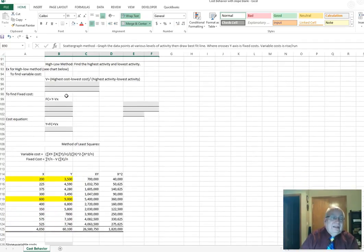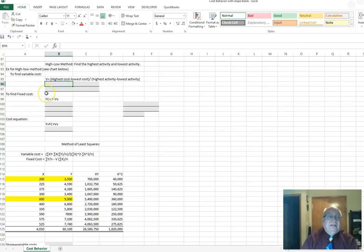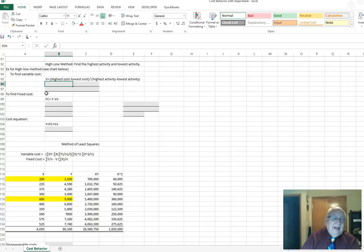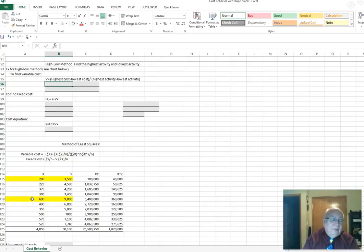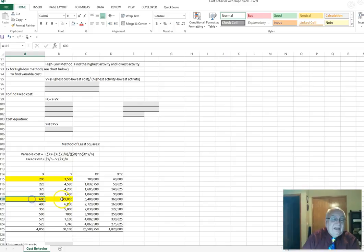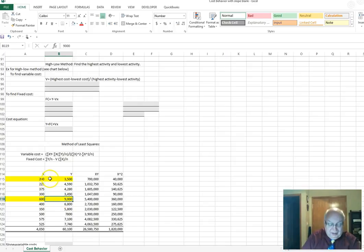What we're going to be doing is the high-low method. On the high-low method we look at the activity levels — specifically the highest activity and the lowest activity. Those are the outliers, meaning something that's way off base. We can see activity levels of 600 and 200 highlighted, and at 600 the cost is $9,000, and at 200 it is $3,500.